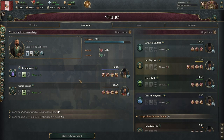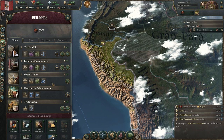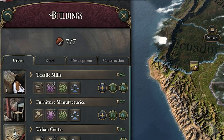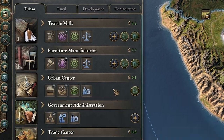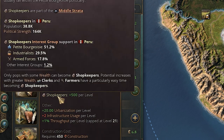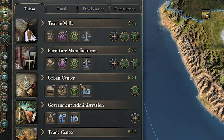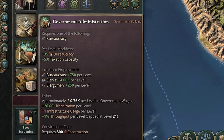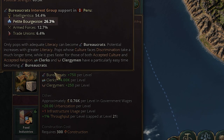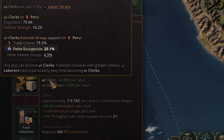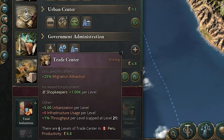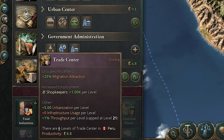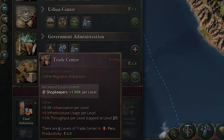Now that you have this information, what you need to do is support your economy to create professions that have a higher chance of joining the interest groups you want to grow. For the petite bourgeoisie, we'd want to build textile mills because they create shopkeeper jobs, or furniture manufacturers. We could also go for government administration jobs, which create bureaucrats that will go to the petite bourgeoisie, or a large amount of clerks. A more difficult approach is increasing trade centers — done automatically by creating more trade routes — but each level does create a thousand shopkeepers.